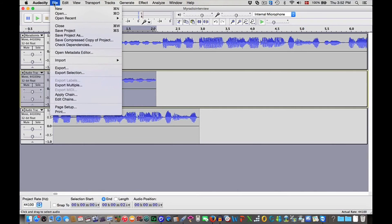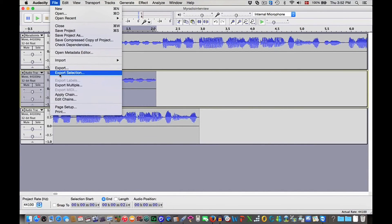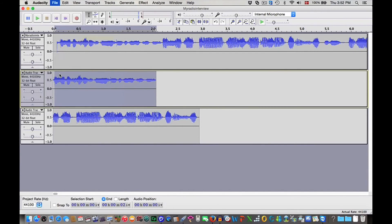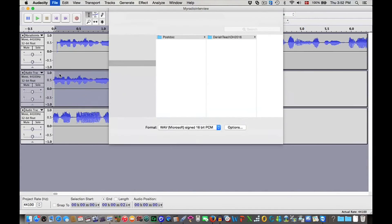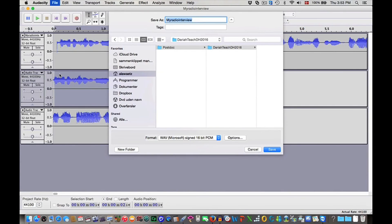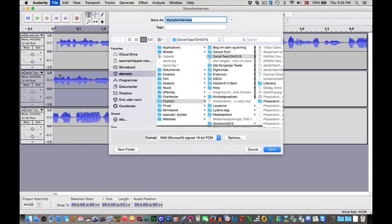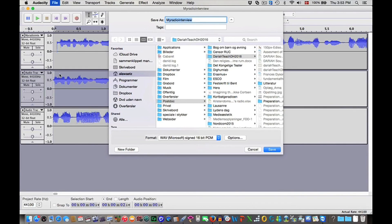You choose File and say Export Selection, and then you name it. So now you have learned how to prepare a voice recording for analysis, and you are ready to start a real analysis. Good luck!